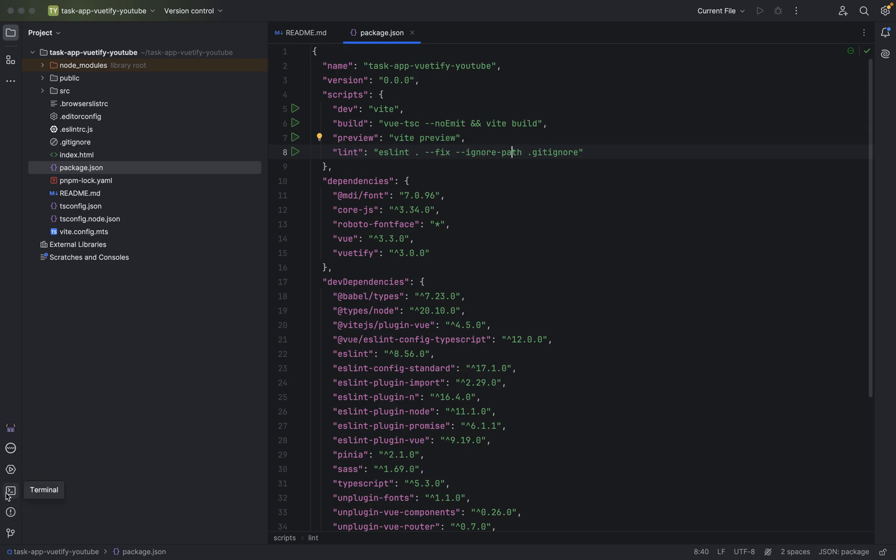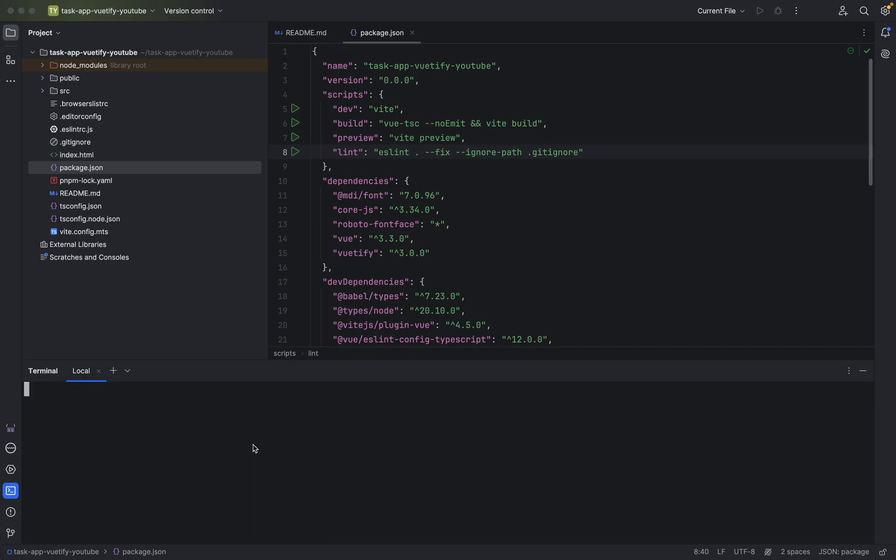That looks good for me. So here in the terminal, I can say pnpm dev. Basically all the short commands, you always use pnpm and then dev, pnpm build, pnpm preview, pnpm lint. This is how it works. Now just click here on enter.